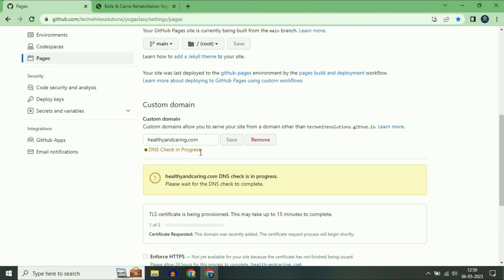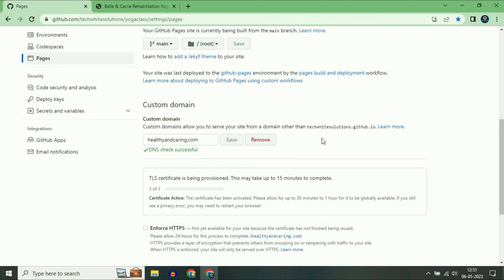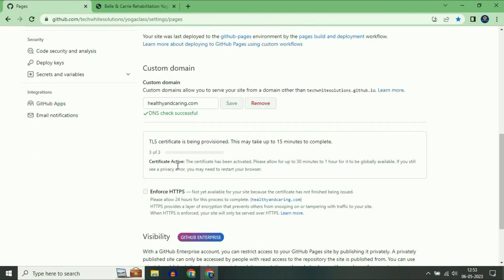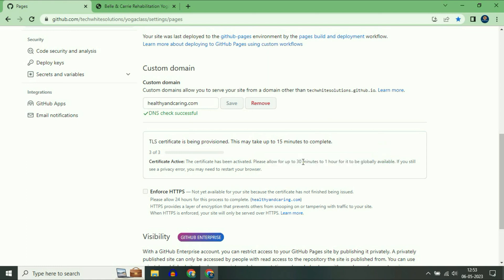Then click on Save. DNS check is in process — as you can see, this may take up to 15 minutes to complete, so you have to wait at least 15 minutes. You can see the line that the certification has been activated — please allow up to 30 minutes to 1 hour for it to be globally available. So after 30 minutes, tick the Enforce HTTPS option as well.